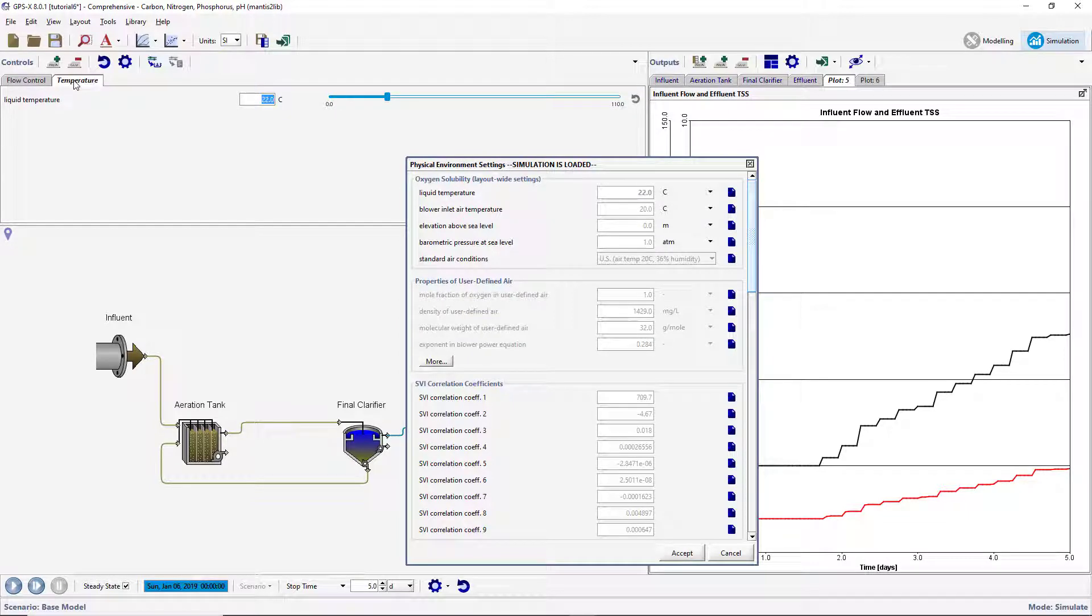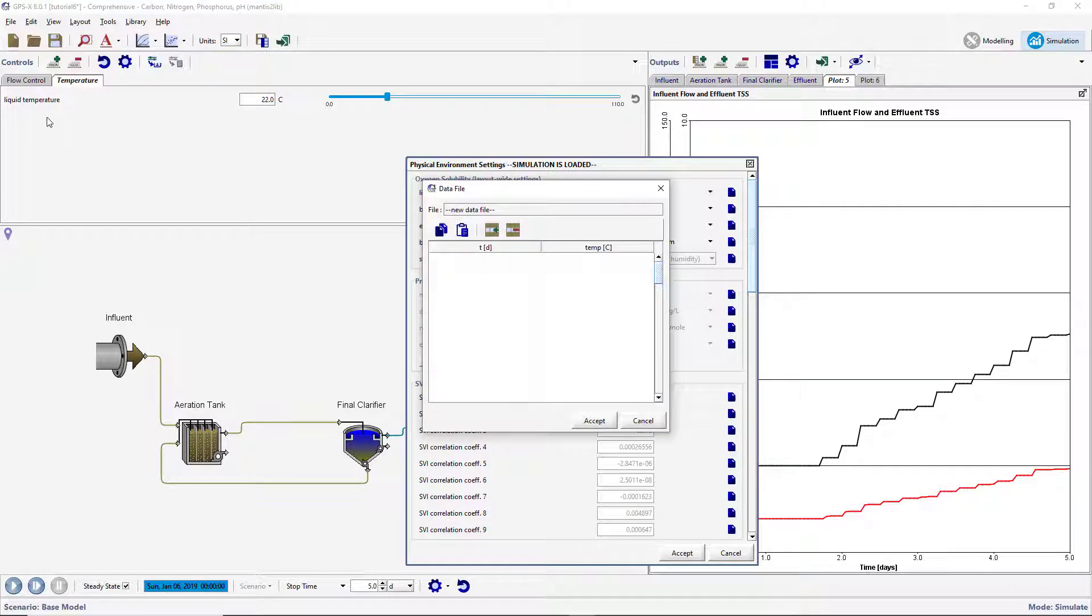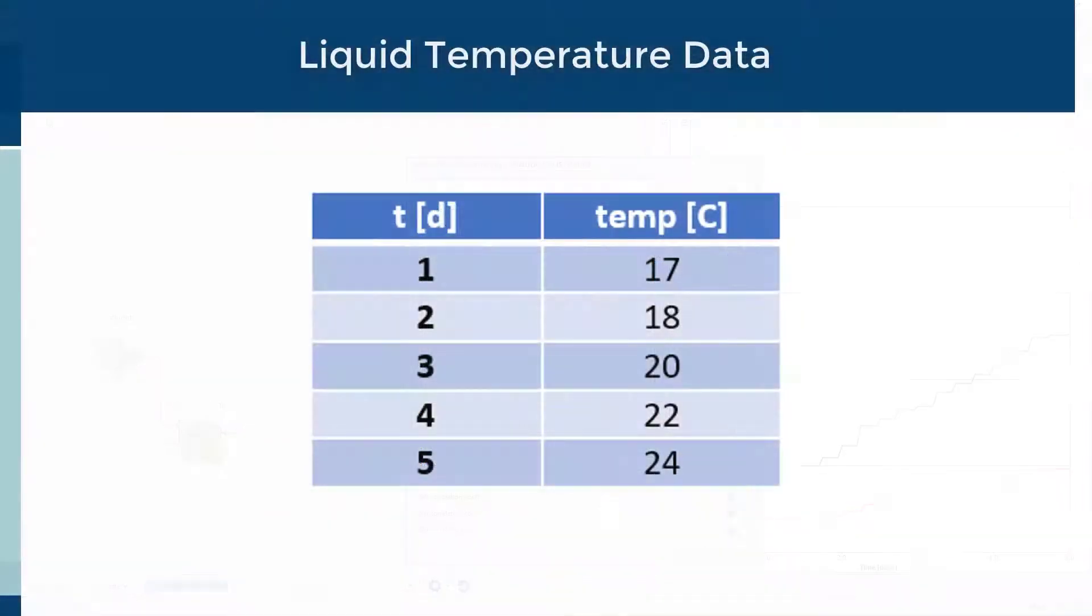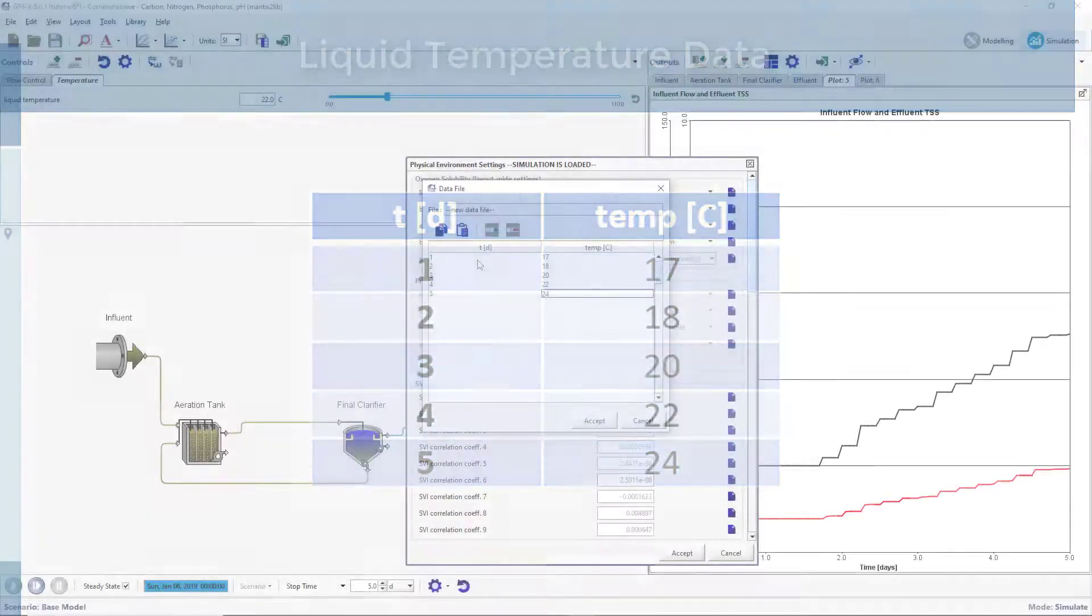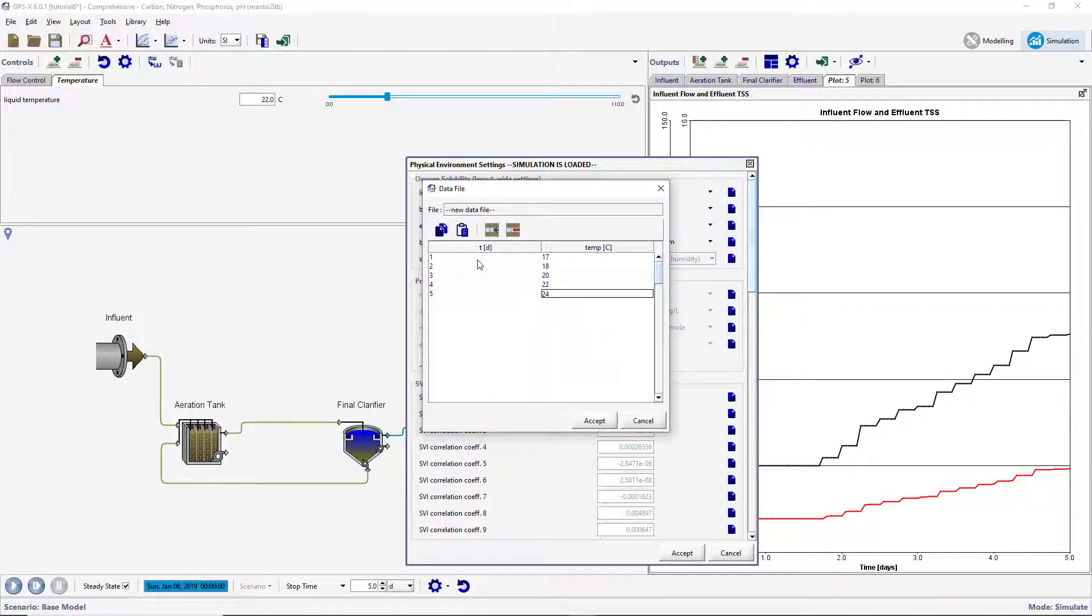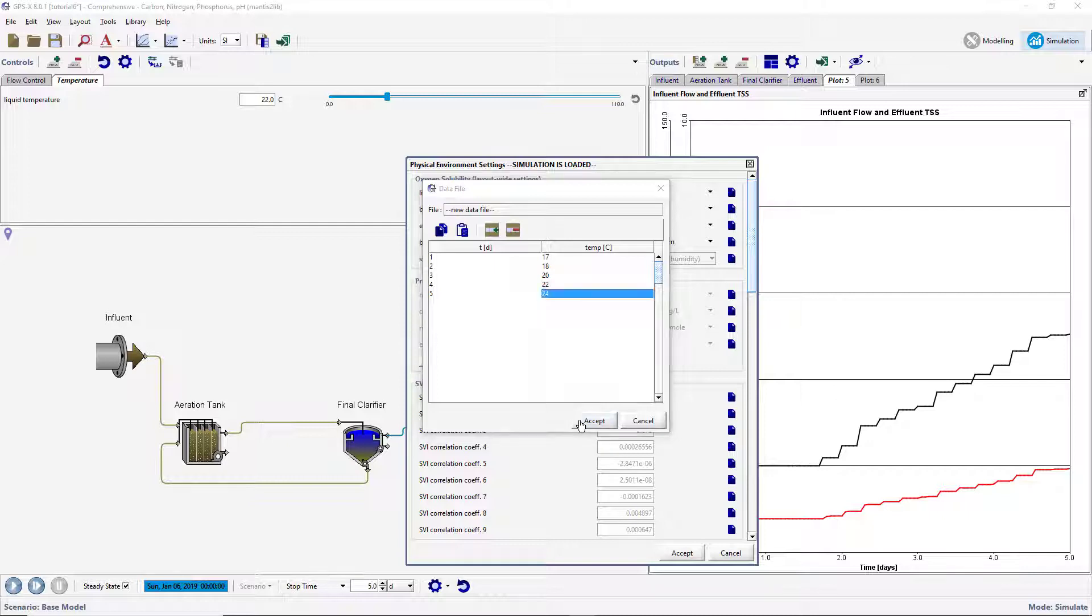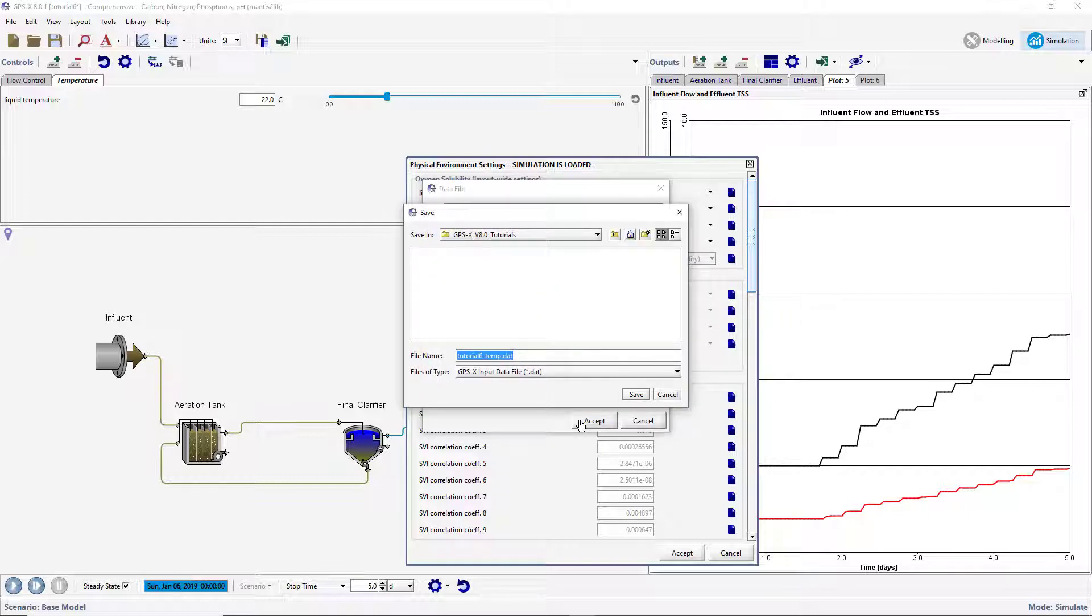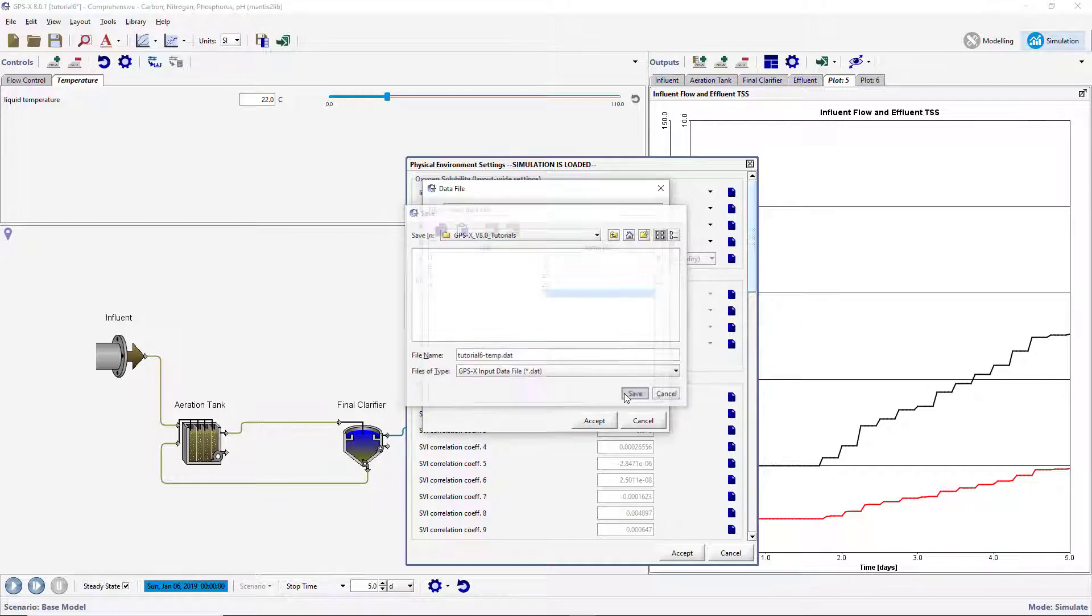To access the data file for this input, right-click on the control label and select Data File. This will open a new data entry window. Enter in the following data. The tab key can be used to move to the next cell. Accepting this form will prompt you to save the data file in the same directory as the layout. The default file name will be the name of the layout with the cryptic variable name concatenated to it. The default is appropriate so click Save to save the data file.